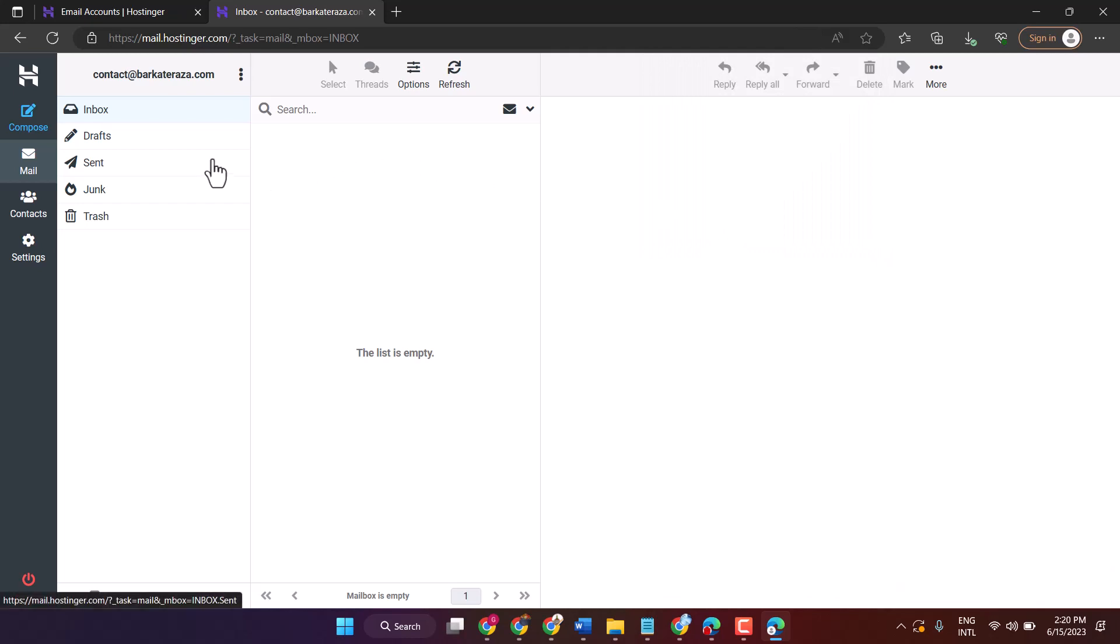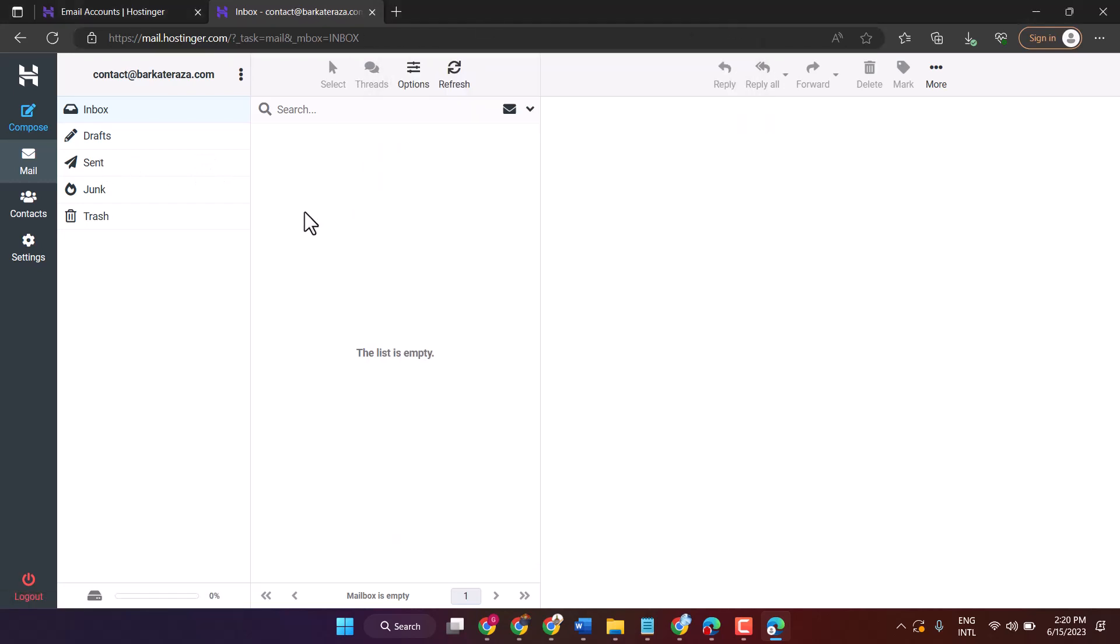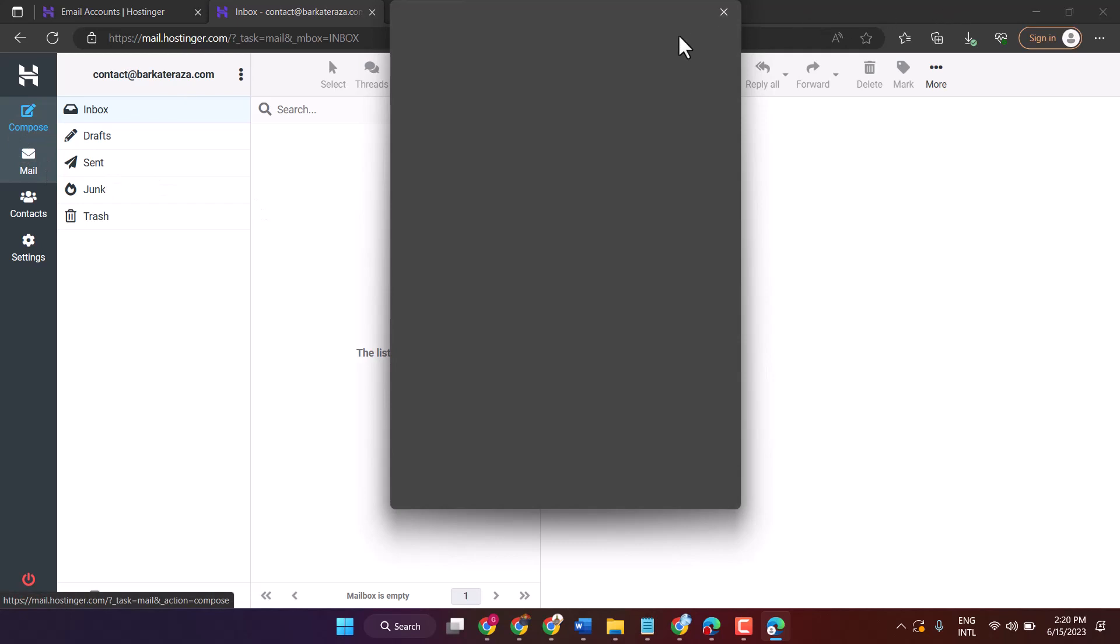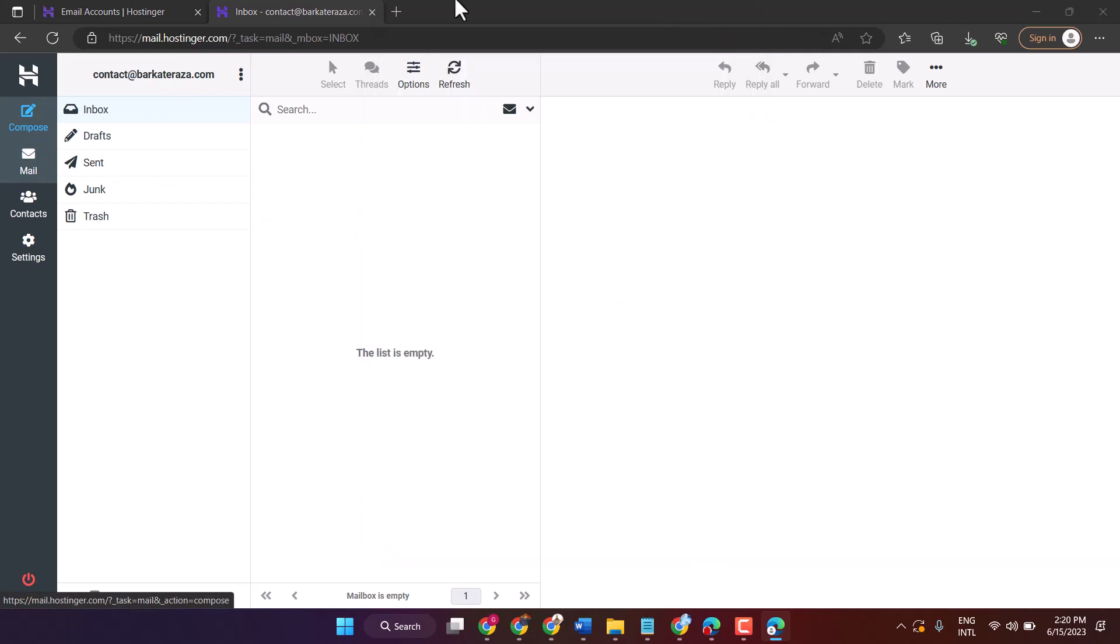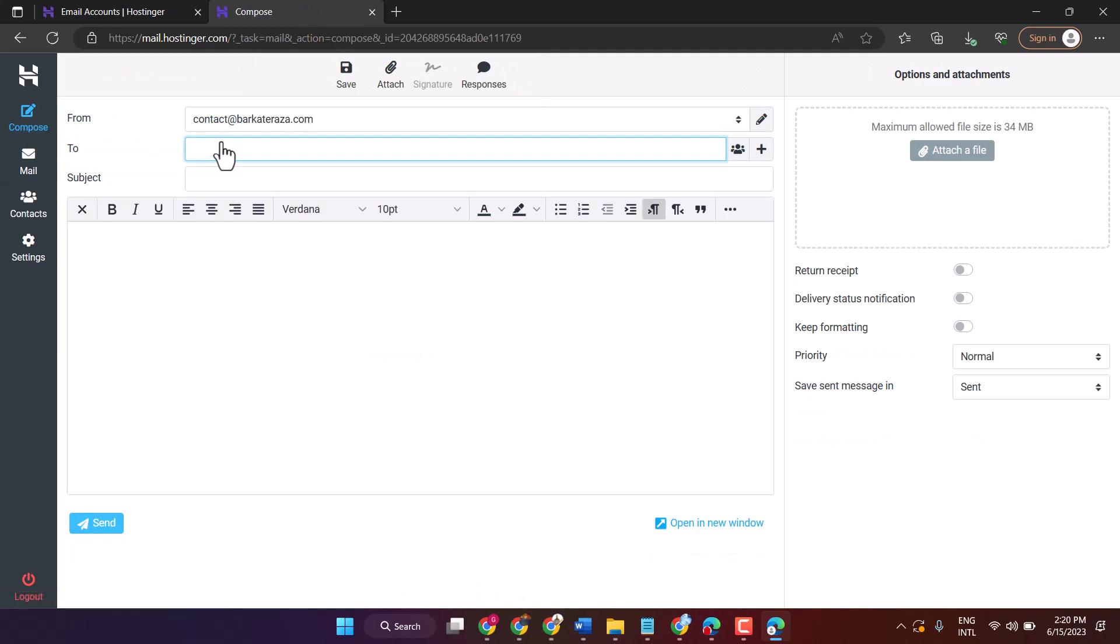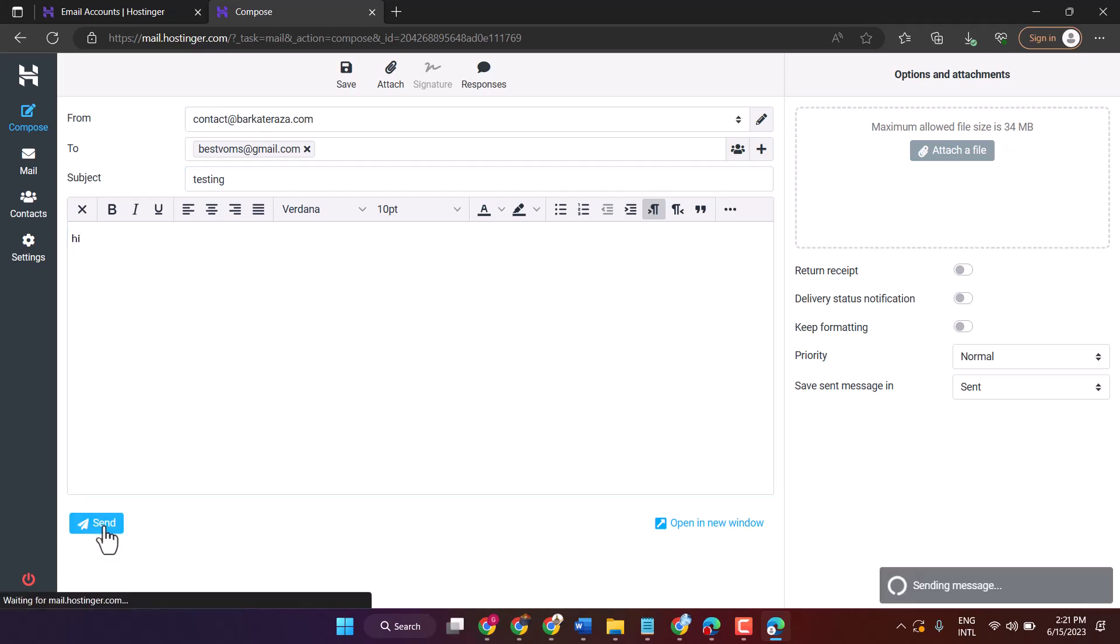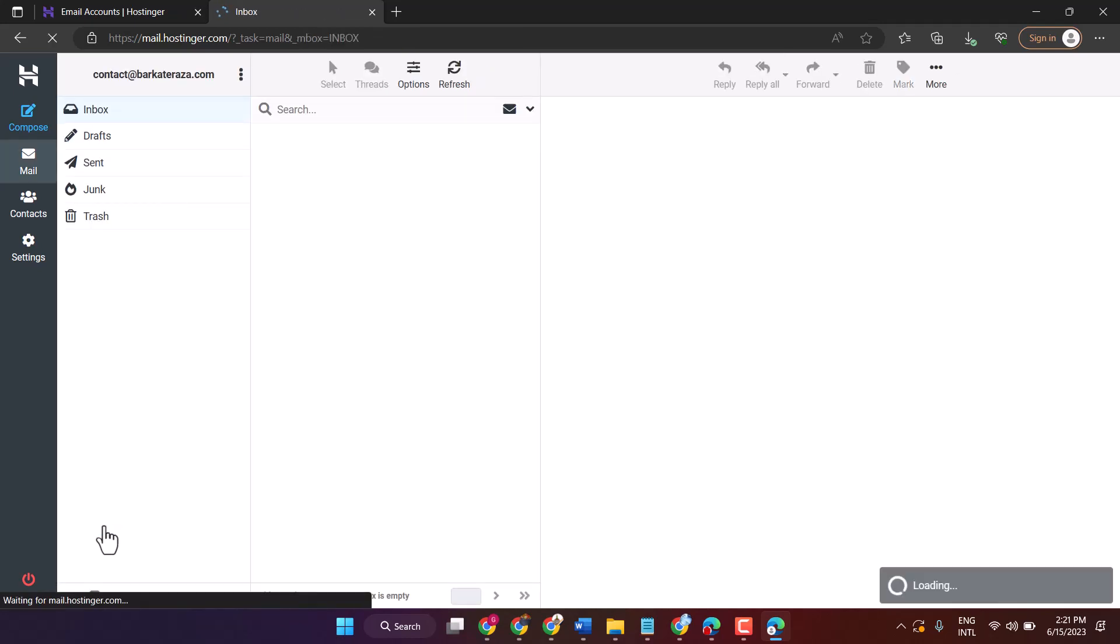To send mail, click on Compose. Subject. Then send it and receive.